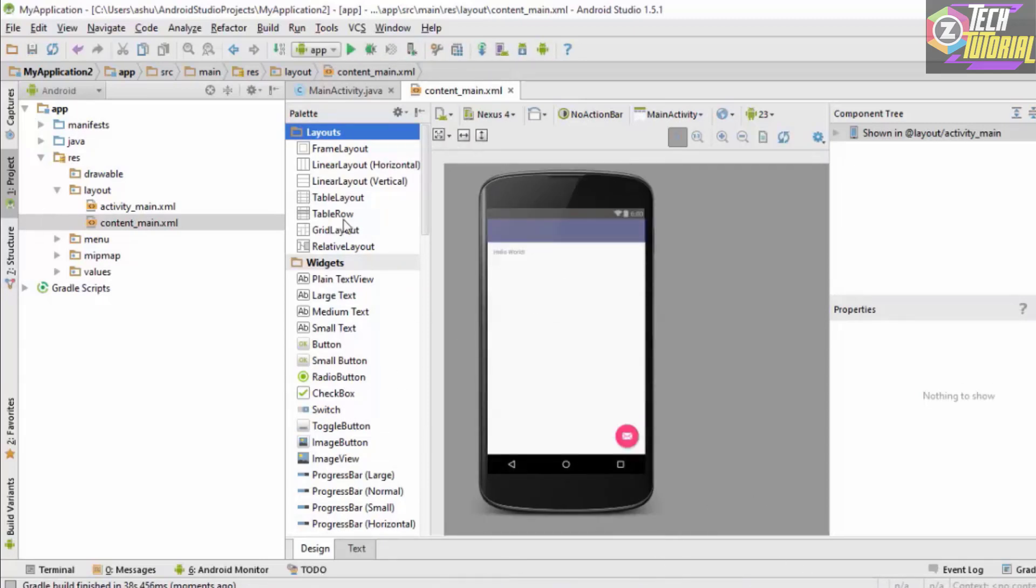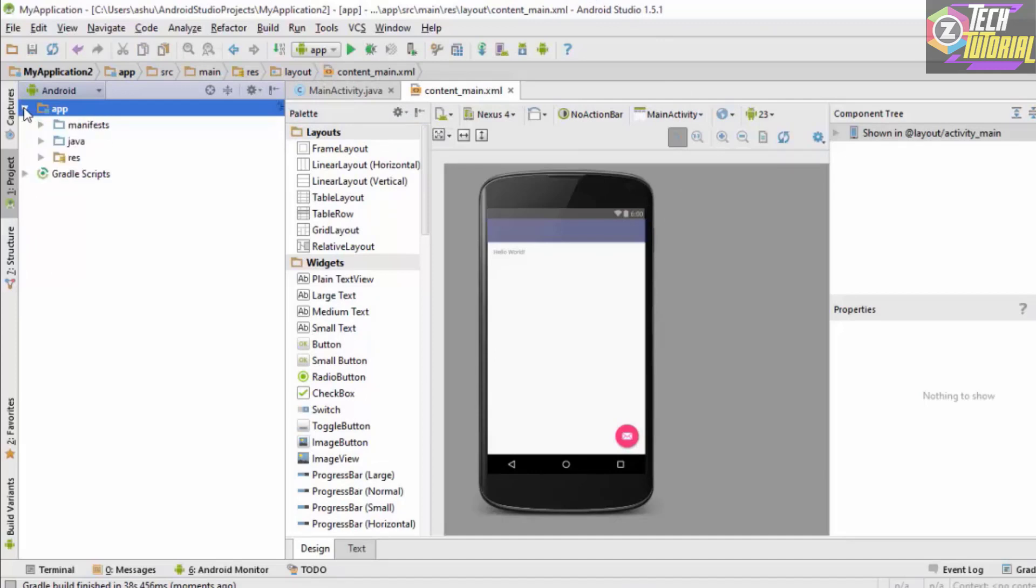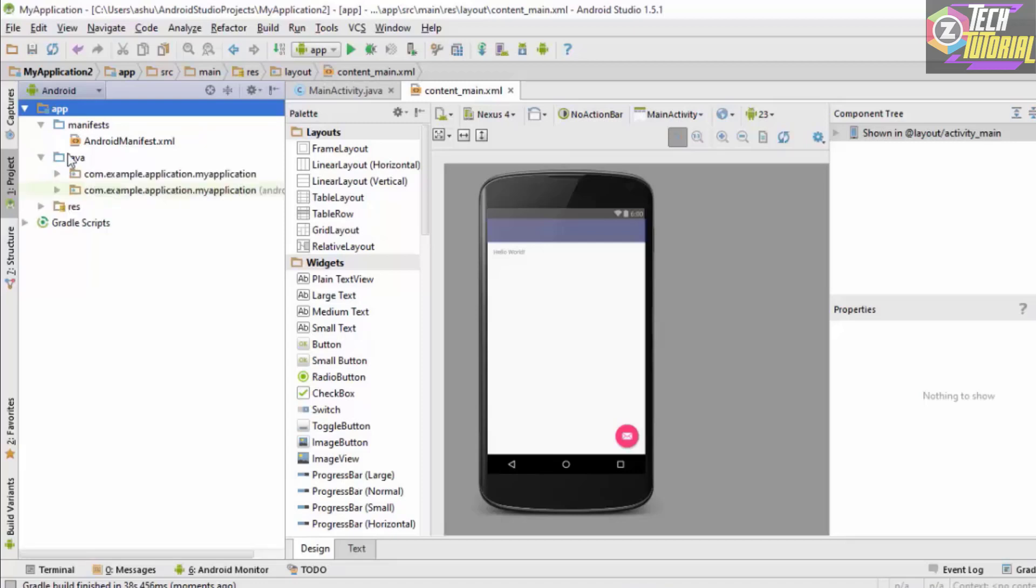As you could see our project has completely loaded in Android Studio. Here you could see our app which contains the manifest folder which contains the Android manifest XML. We also have our Java folder in which we could write the Java code. Then we finally have our resources folder in which we could have our things like the images and other media.